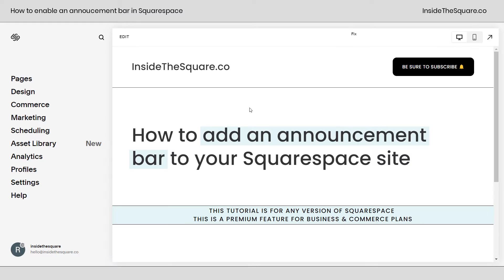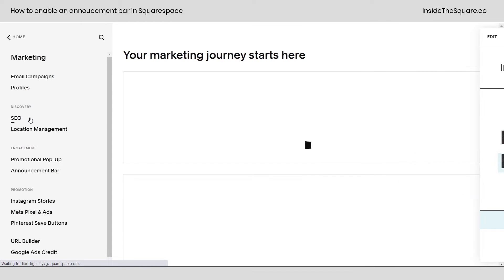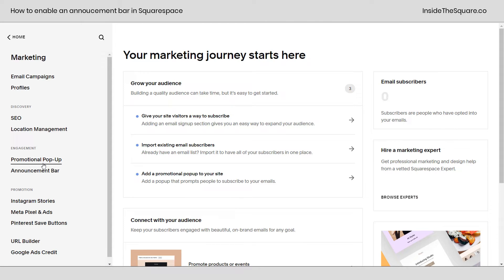Here we are inside Squarespace and I am using version 7.1, the latest version, but this tutorial will work for any version of Squarespace. We're going to select marketing, our fourth option down, and then scrolling down here directly underneath promotional pop-up, you'll see the option for announcement bar. Click on that.